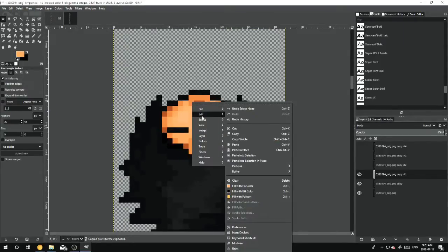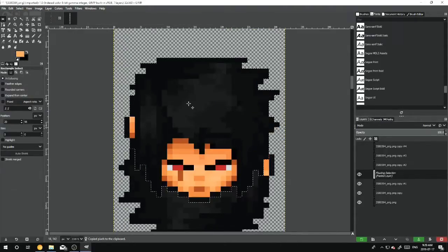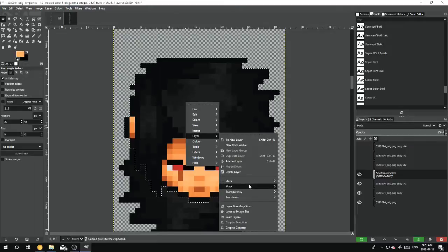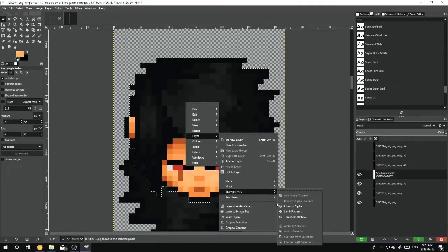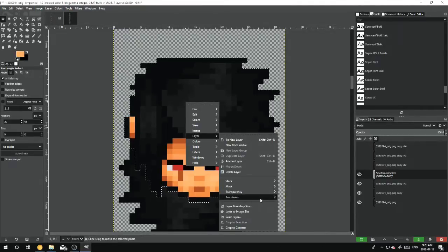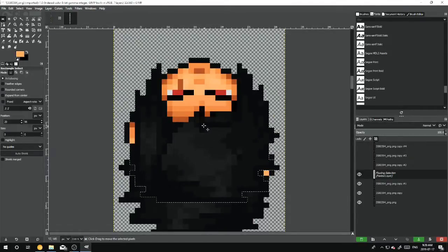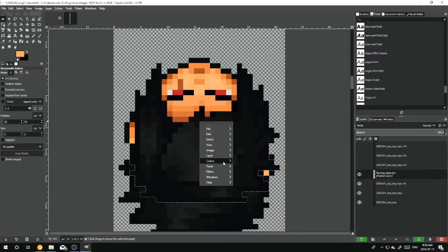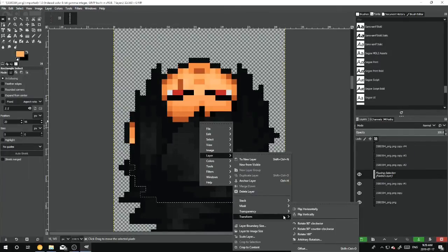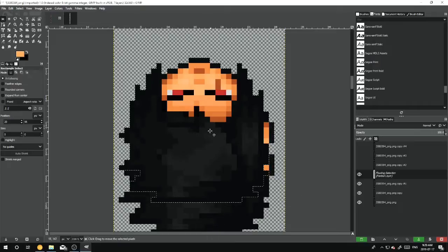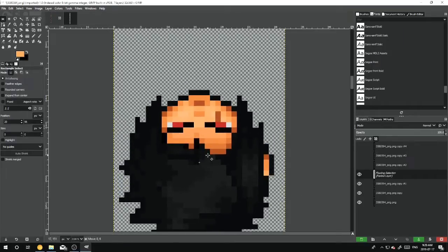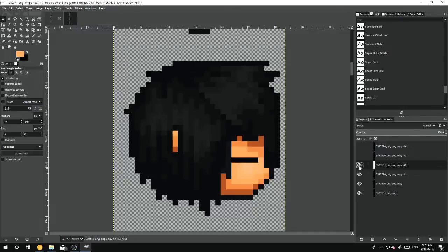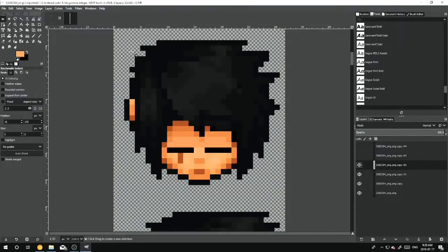And then we will do that again for this one. Layer, Transform, Layer, Transform, Flip Horizontally, and then we will do that again, match up just like that, and then we will do so for the last part.